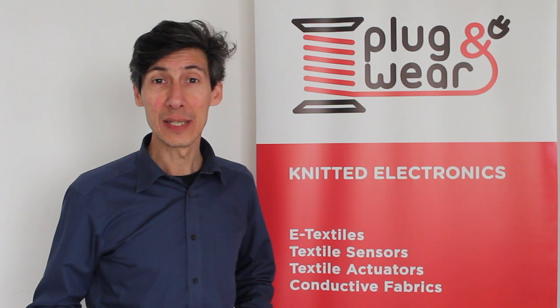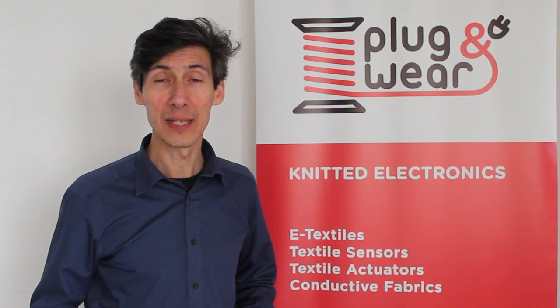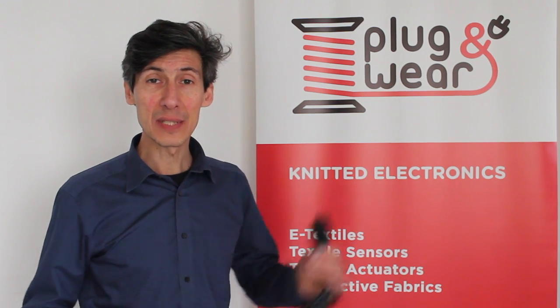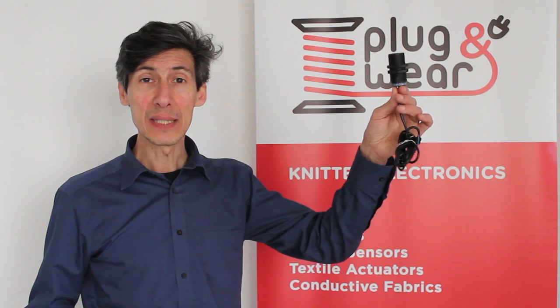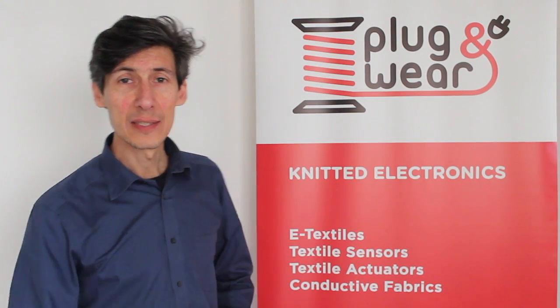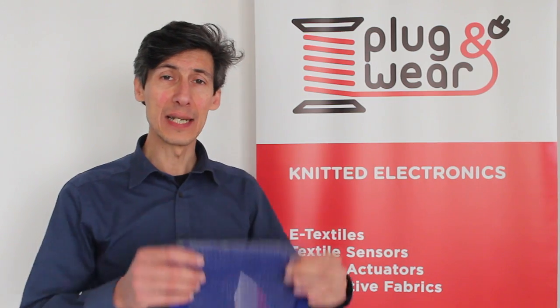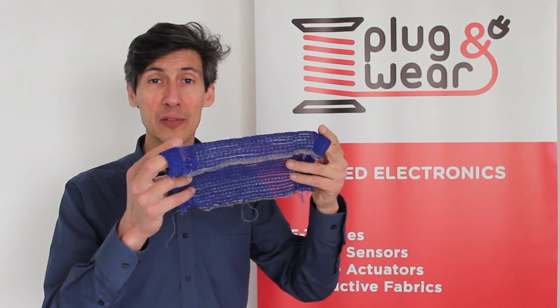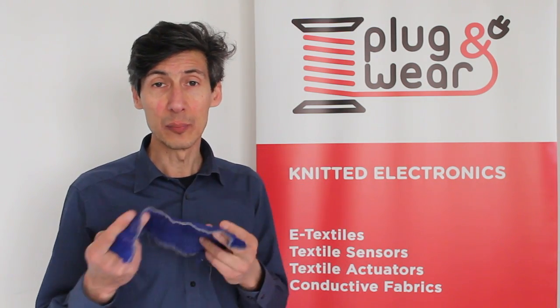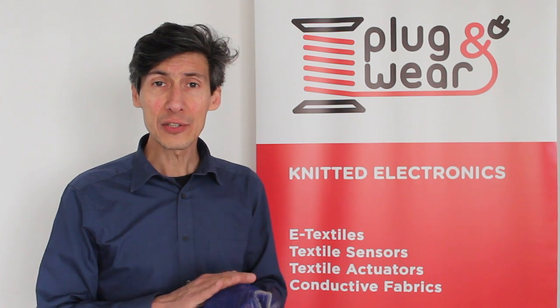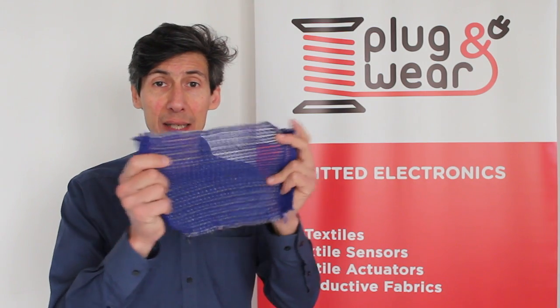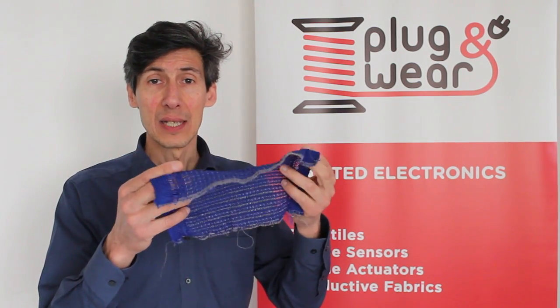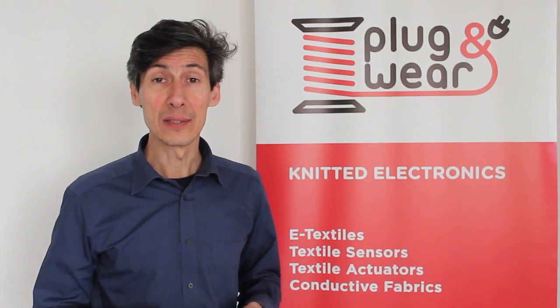Everybody knows the Internet of Things requires sensors to gather information, but sometimes sensors are bulky and cannot be integrated in many objects. This is why we have invented textile sensors, fabrics able to gather information from the environment and send it to a computer. We can detect touch, mechanical pressure, strain and the presence of liquids. And today we will show you four of these sensors.